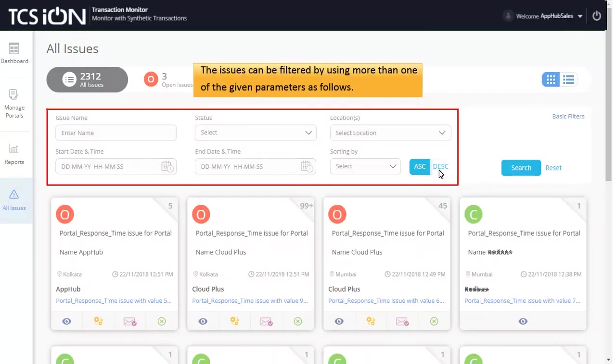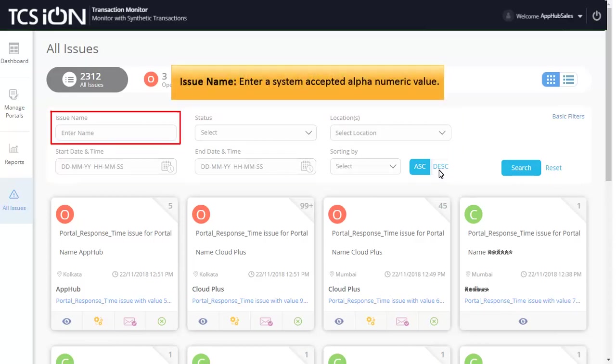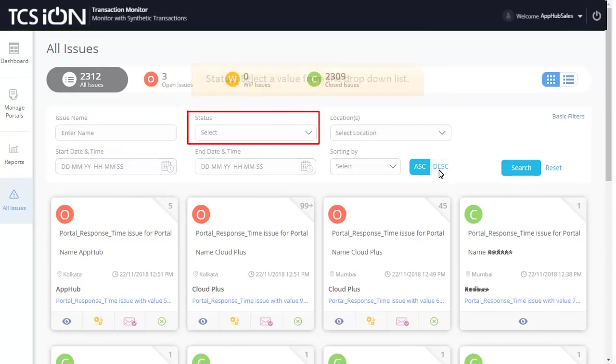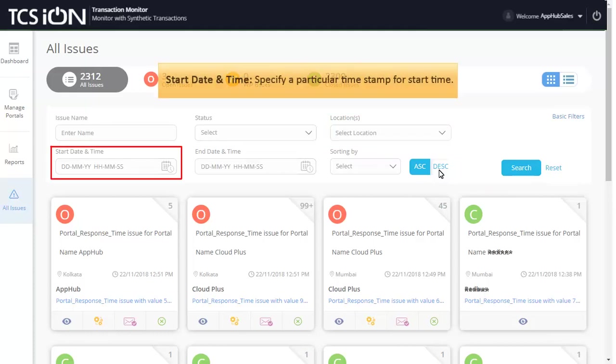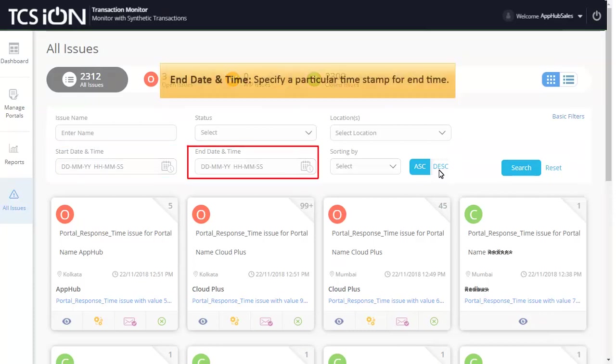The issues can be filtered by using more than one of the given parameters as follows: Issue name - enter a system accepted alphanumeric value; Status - select a value from the drop-down list; Location - select the location of polling occurrence; Start Date and Time - specify a particular timestamp for start time; End Date and Time - specify a particular timestamp for end time.